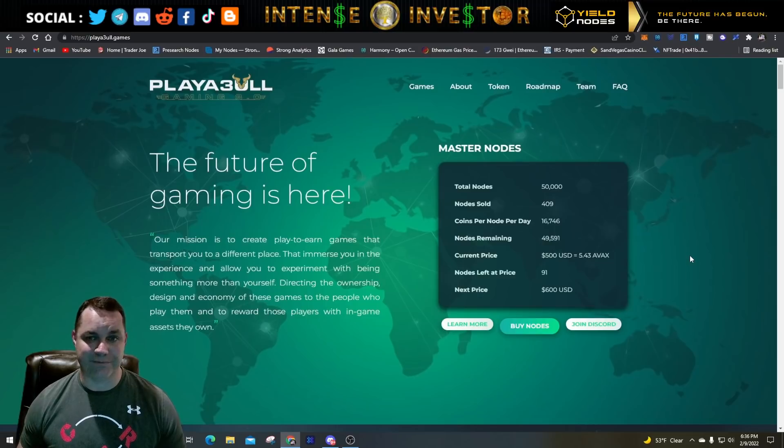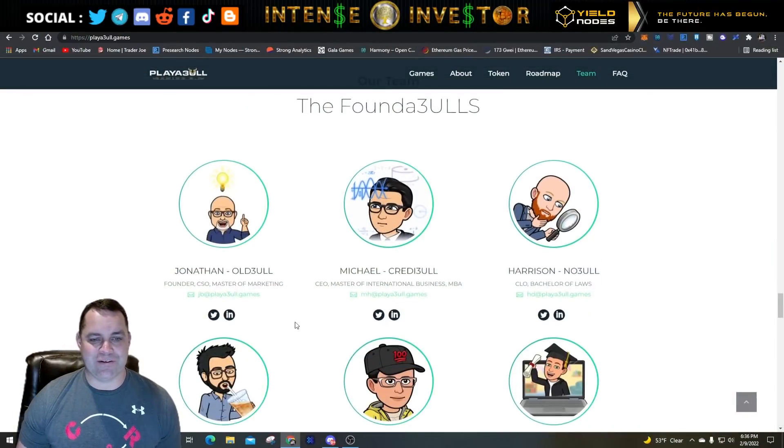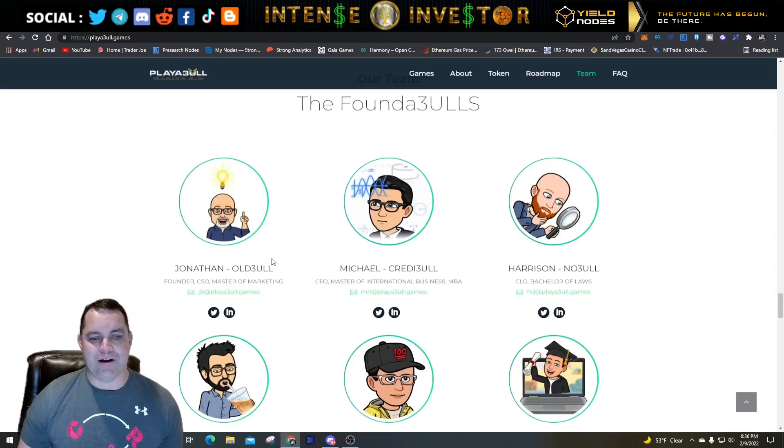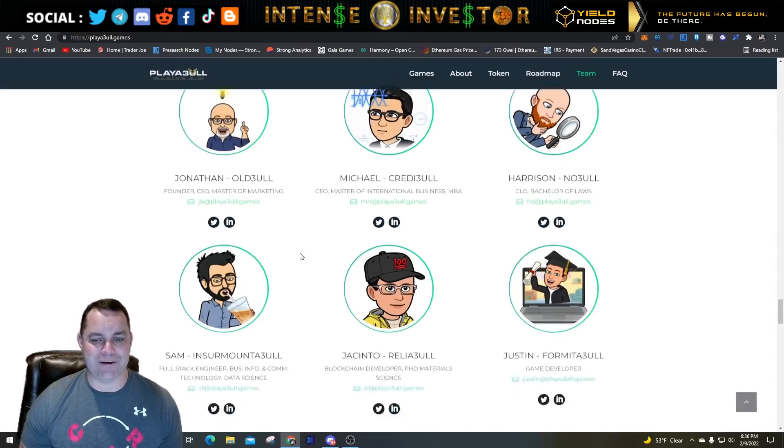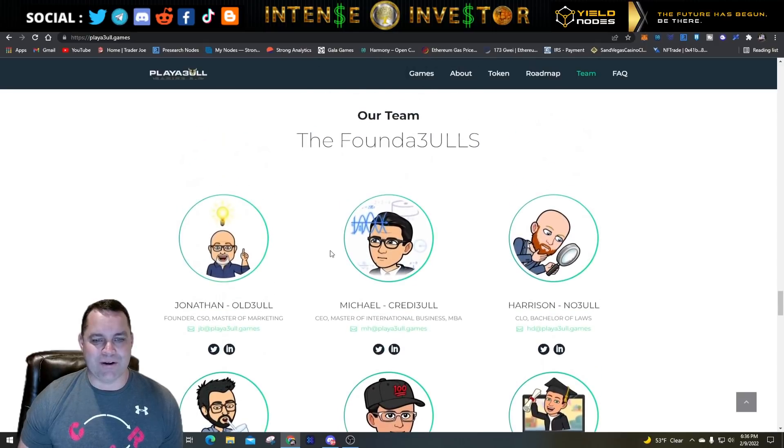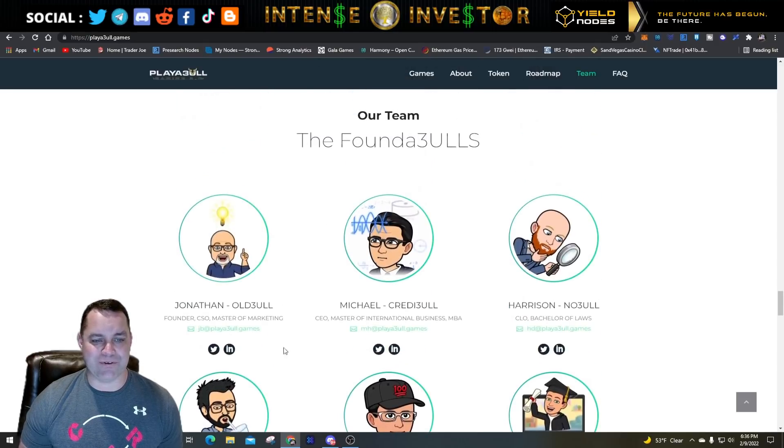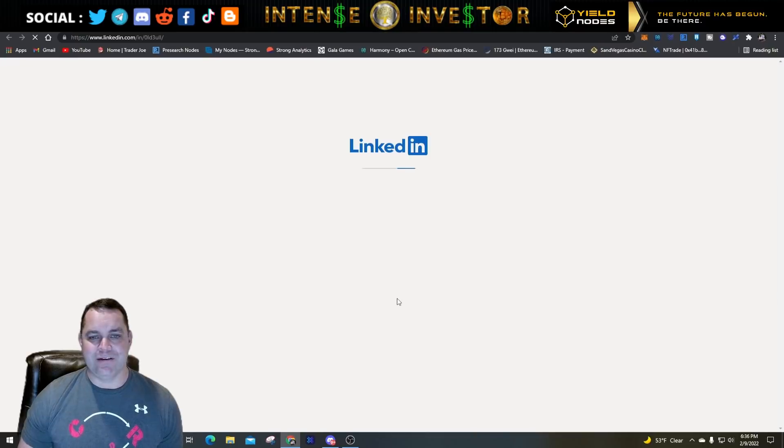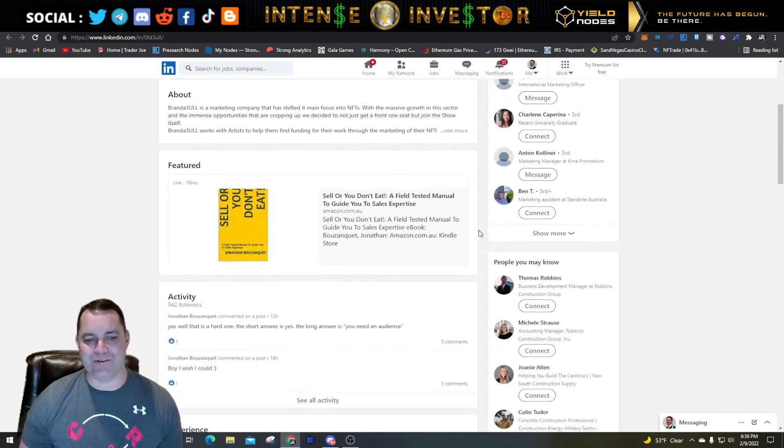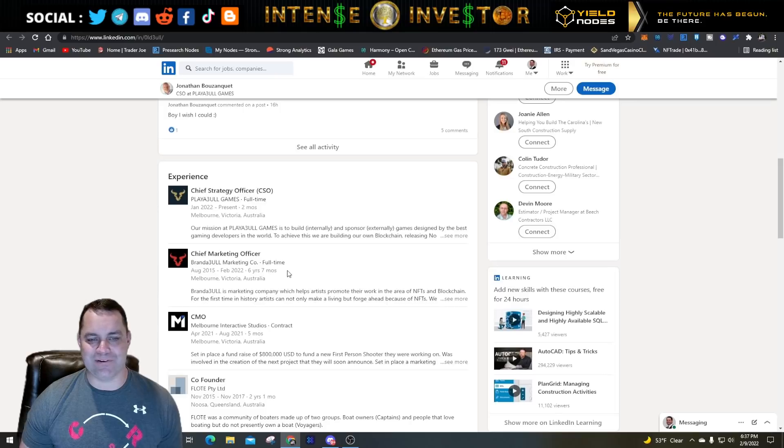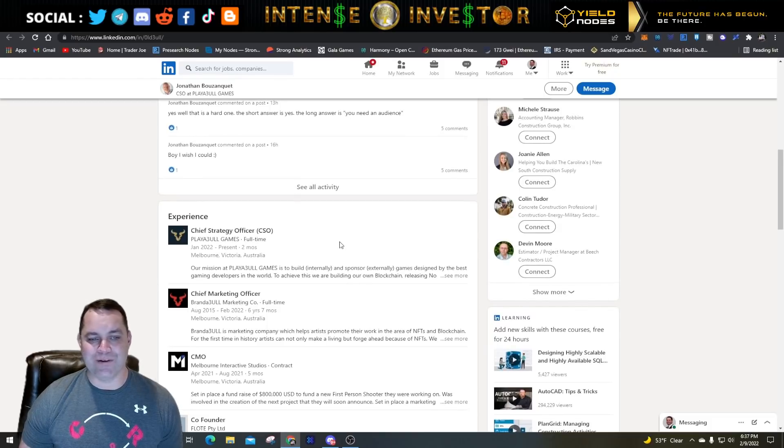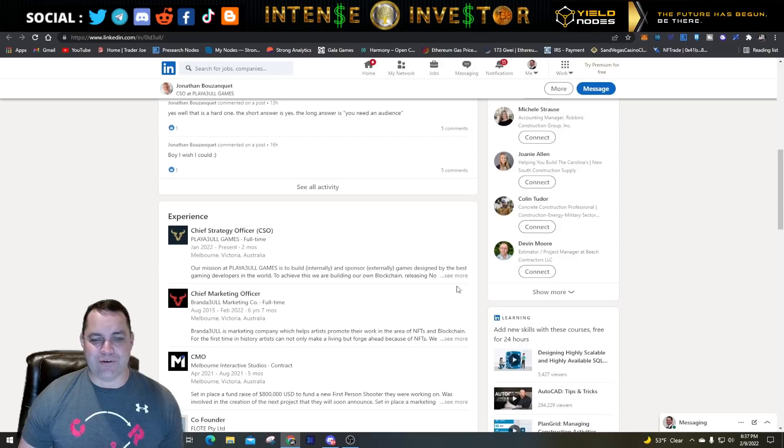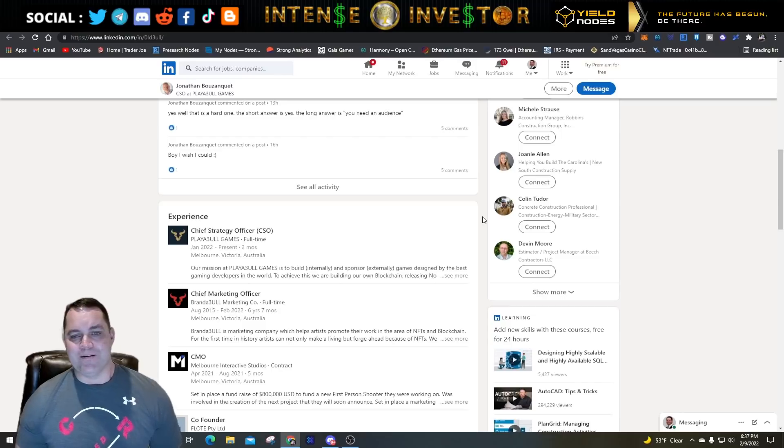I was able to talk to Jonathan - if you go to the Discord, which there will be a link in the description below, he is Old Bull in the Discord. He's very active. His son is also part of the team as Young Bull. You got all the other team members here. If you click on their LinkedIn, it is legit, I've checked them out. Jonathan also owns a marketing company called Brandable Marketing for six years, and recently he became the Chief Strategy Officer for Playable Games.